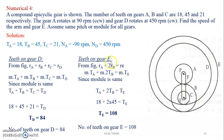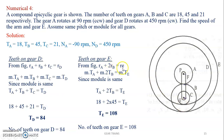Similarly, to calculate the teeth on gear E, from the sketch, RA plus the diameter of gear B equals the radius of gear E. Diameter is twice the radius, so 2RB. That gives M·TA plus M·2TB plus M·TE. Since the module is the same, we get the expression and calculate the number of teeth on gear E as 108.